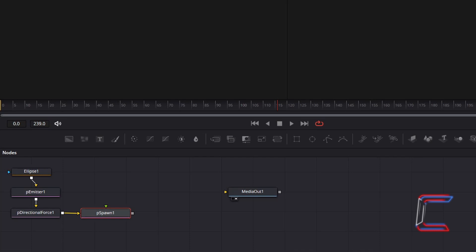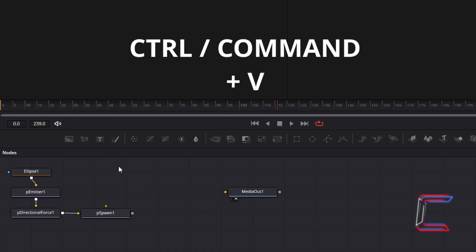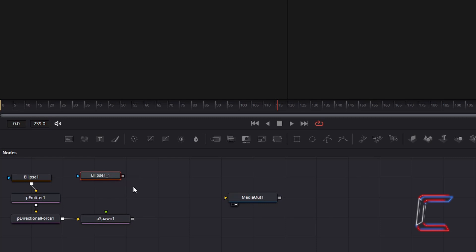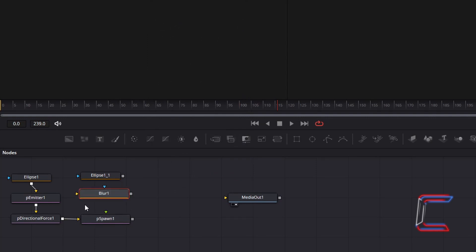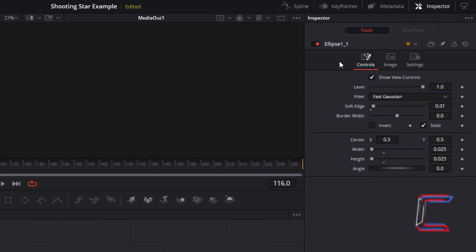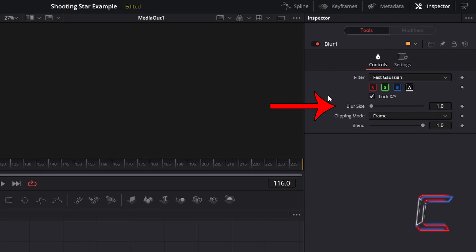Now to create the ellipse shape which will create these spawning trailing particles. Select the initial ellipse 1 node. Hold CTRL and press C to copy. Deselect the ellipse 1 node, then hold CTRL and press V to paste. To enhance the fading effect of these trailing particles, hold Shift and press Space and go to add a blur tool. Connect the duplicate ellipse node to the yellow input arrow beside blur 1. With the duplicate ellipse 1 node selected, under inspector and controls, keep soft edge at 0.01 but change both width and height to 0.015 so that these appear smaller than the leading particle in the shooting star. With your blur 1 tool selected, under inspector and controls, change blur size to 12.